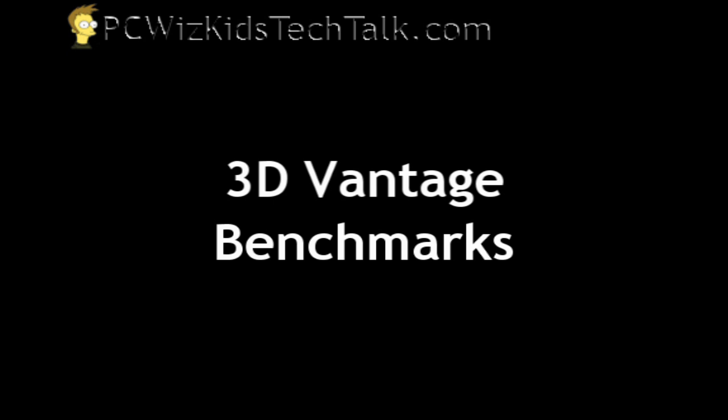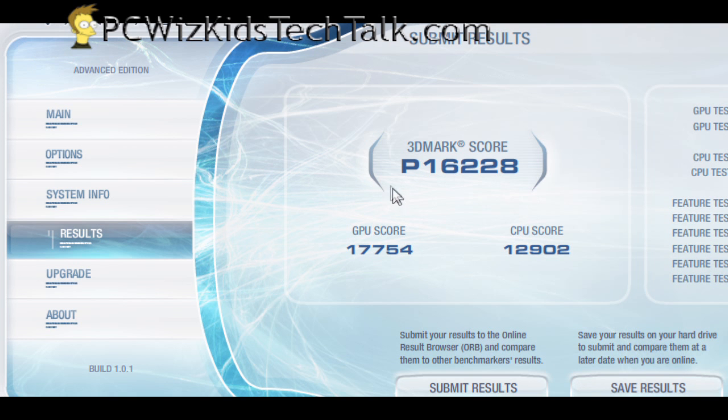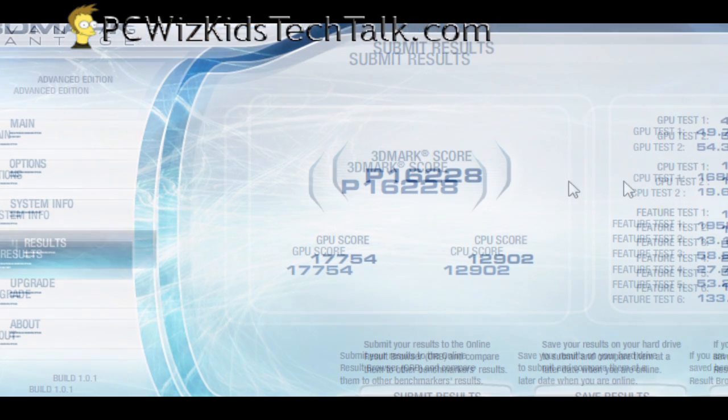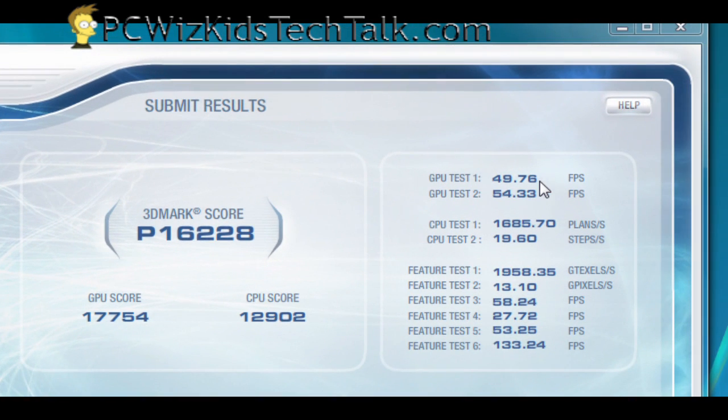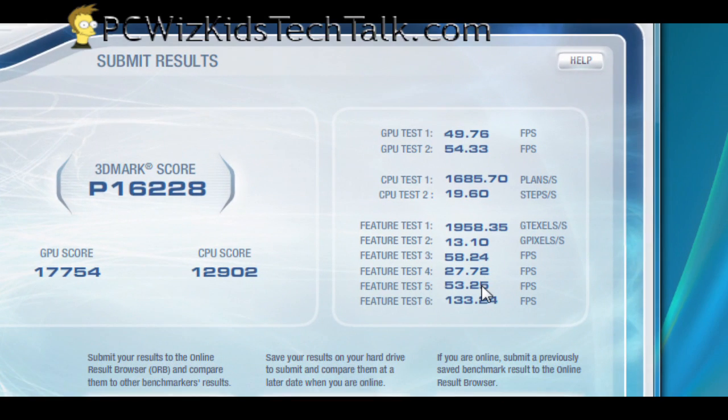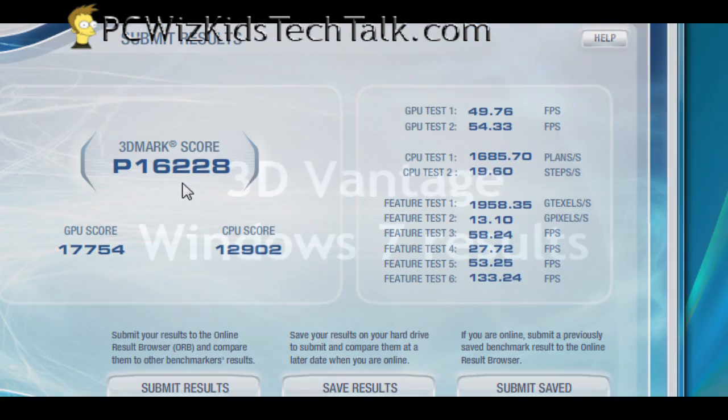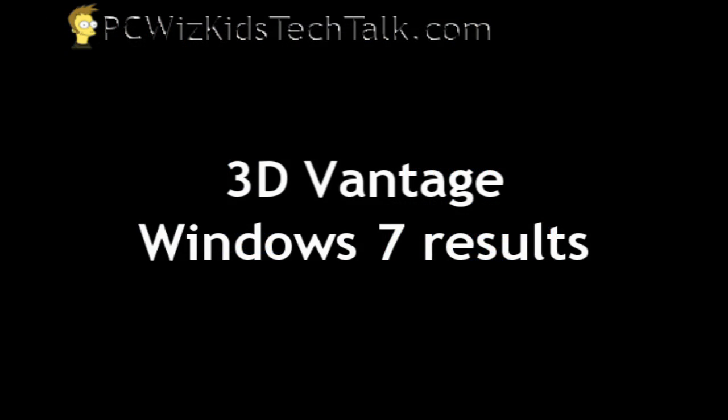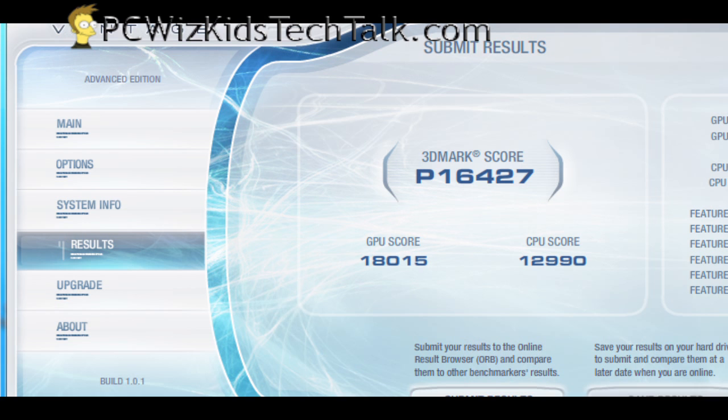3DMark Vantage, though, working with the GPU. I've got dual crossfire cards going on here. This is the Vista score, 16228. You can see there the frames per second, 49, 54 frames per second. How did Windows 7 do?